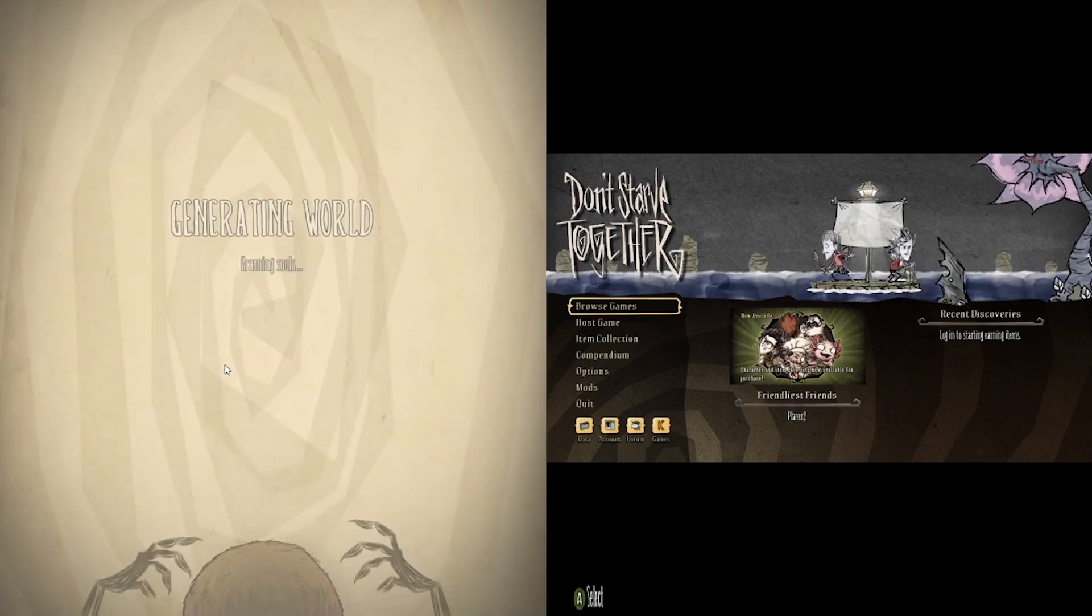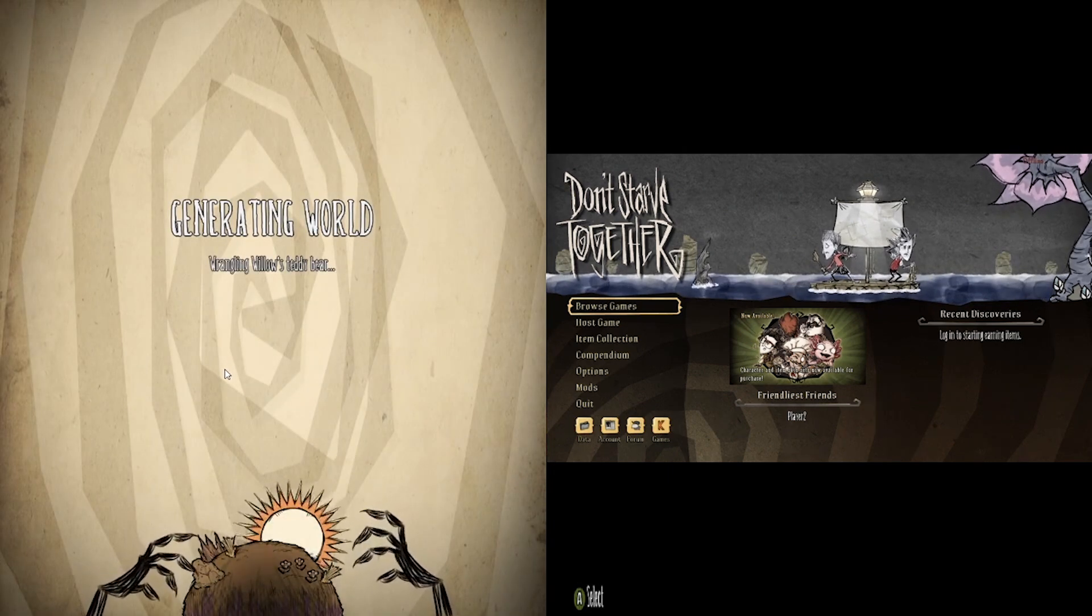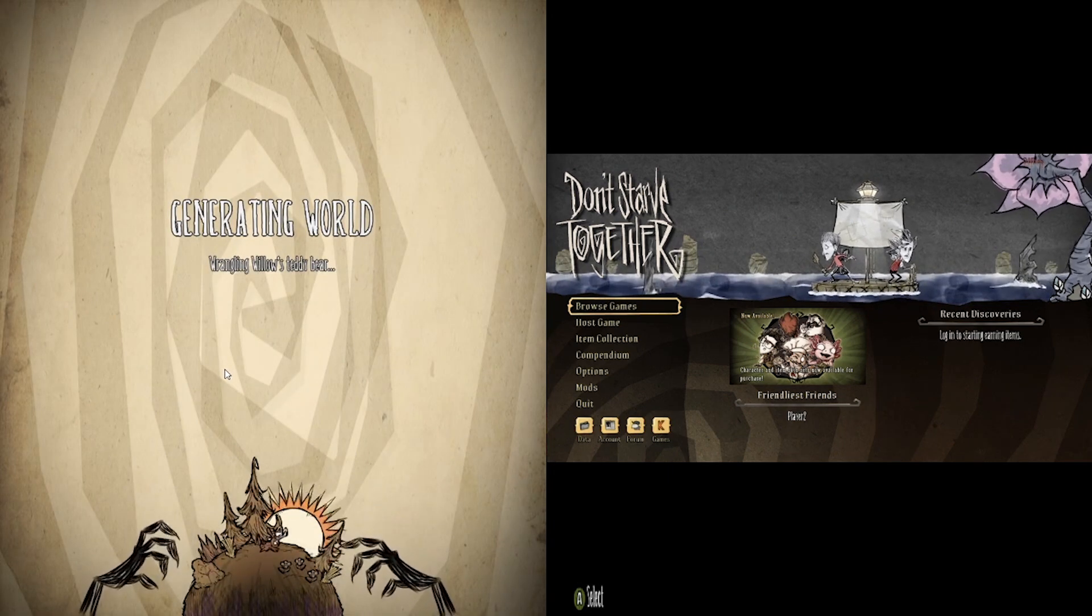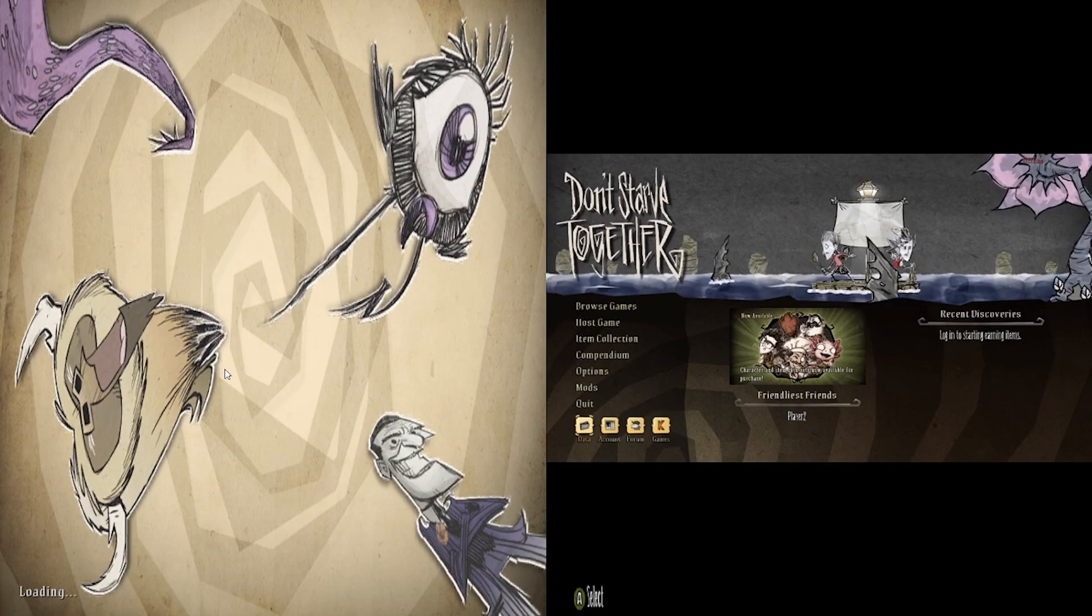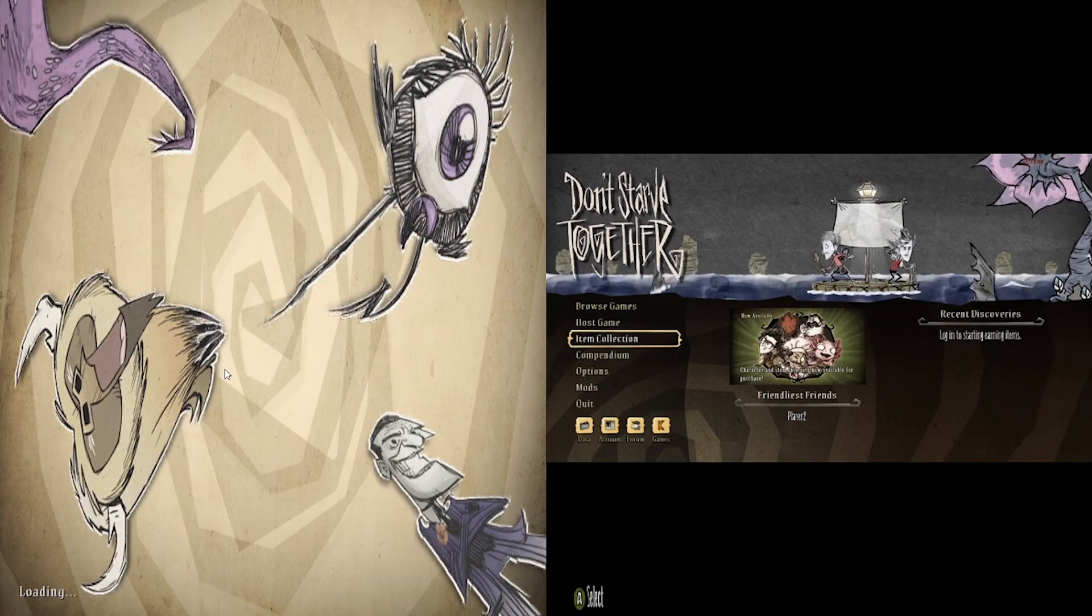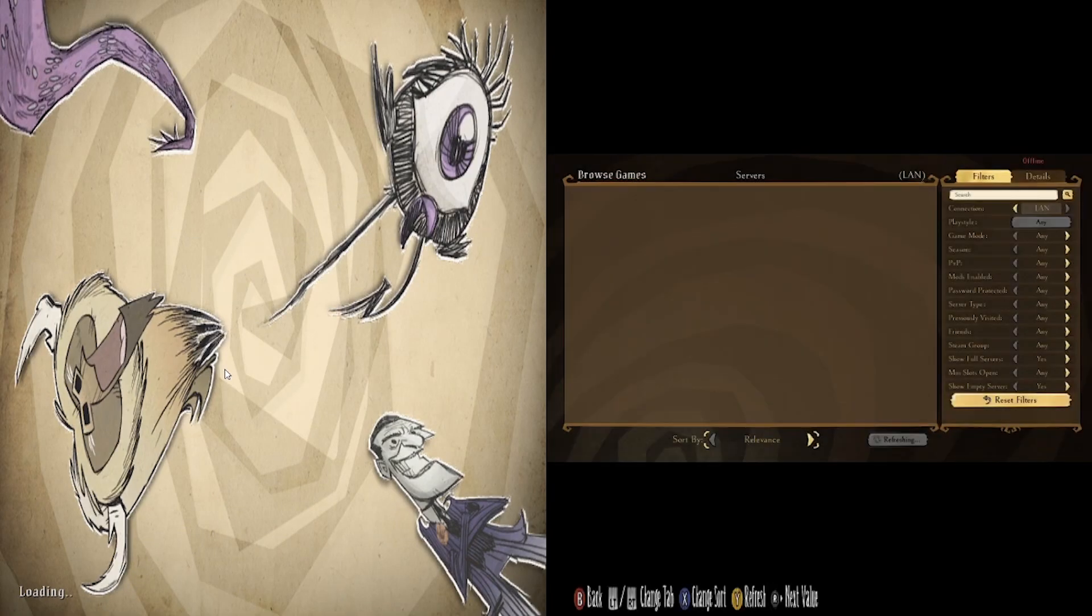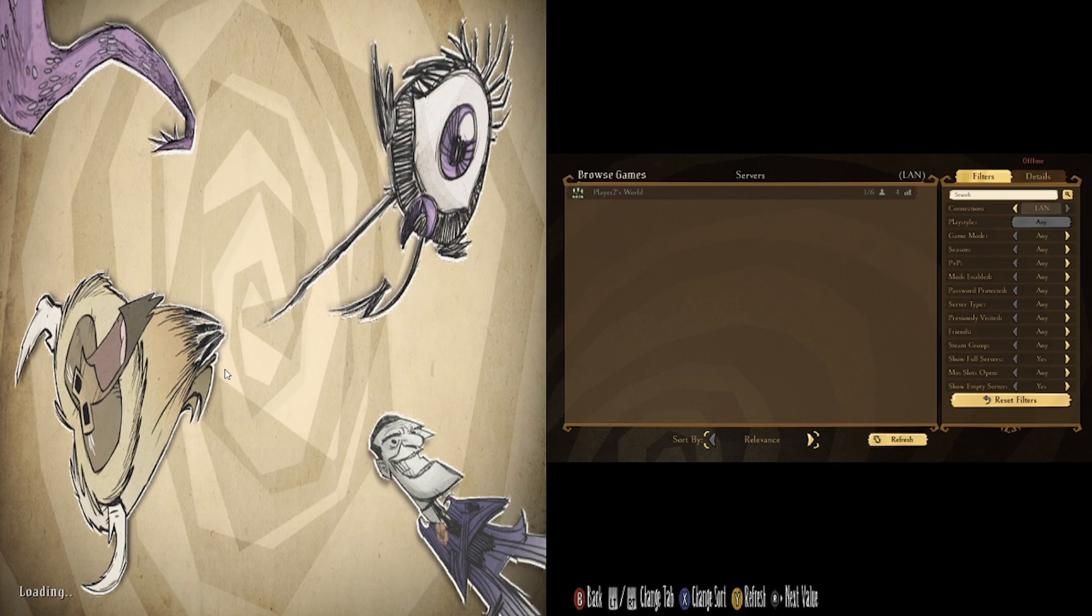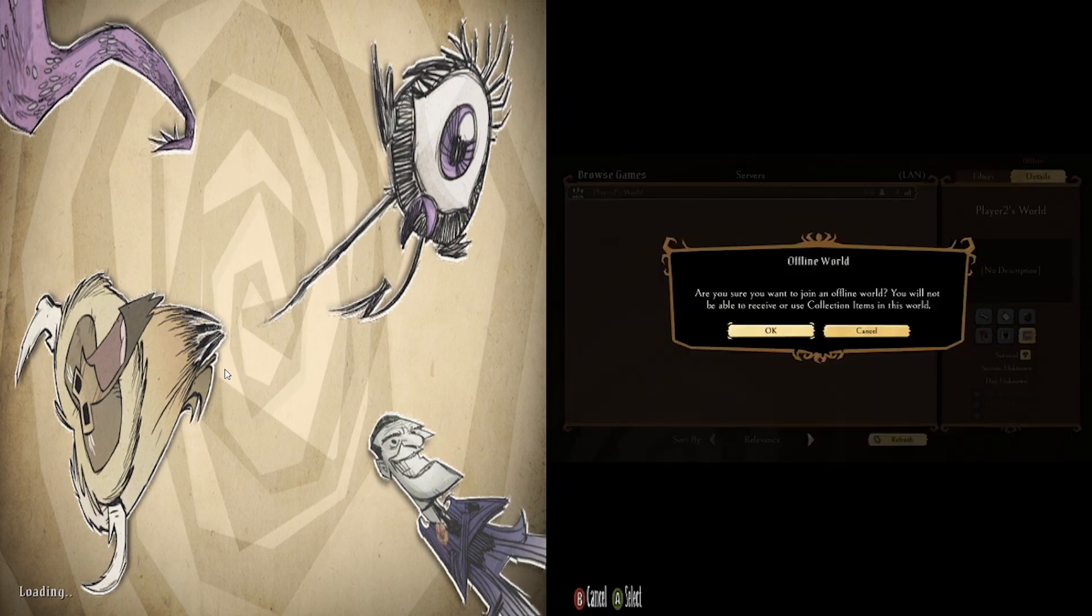Okay, I'm just going to go ahead and start a server up here. And then, on the opposite screen, which I'm using the controller on, you can just hit browse games, and boom. It's going to pop up there. It's a local game. You can join it.